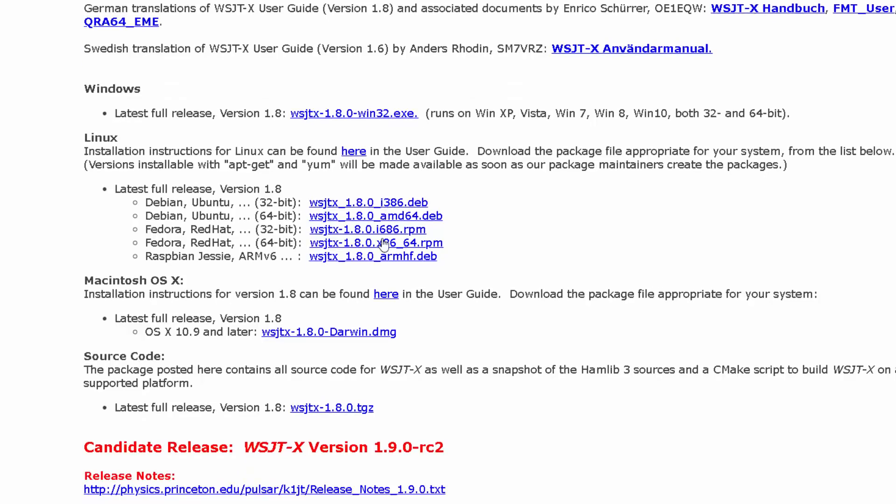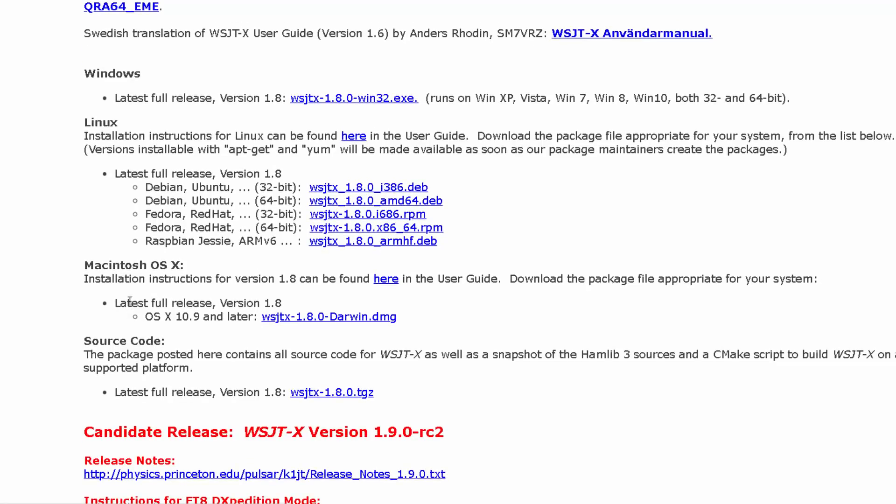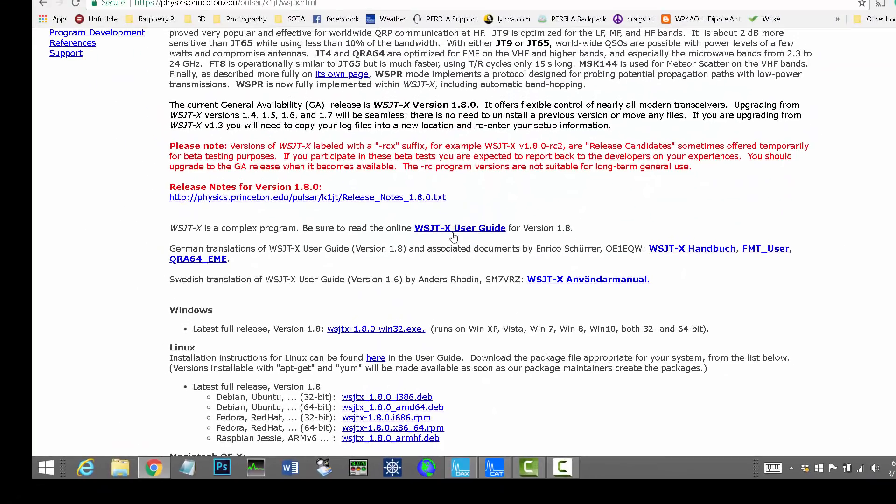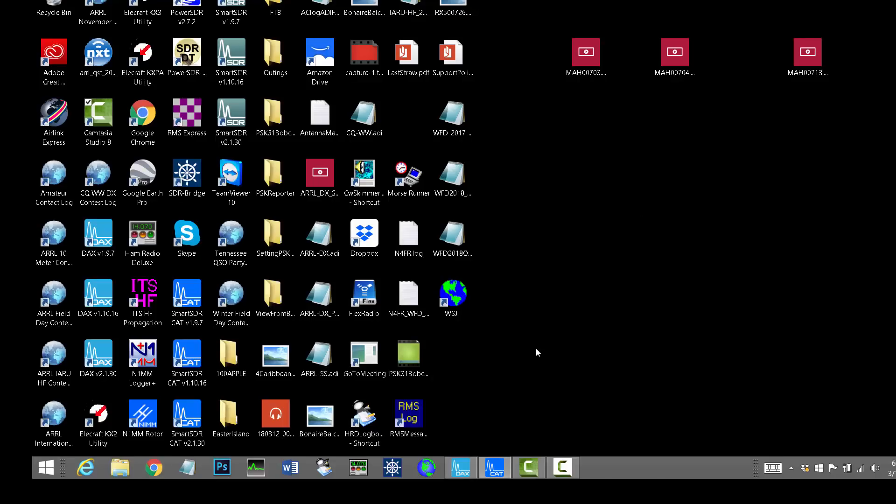So you just click that to download it on Windows. They've got a version for OS X and for different distros of Linux. So anyway, this is where you go get it, and it installs just like any other Windows application. And now we are going to launch it.